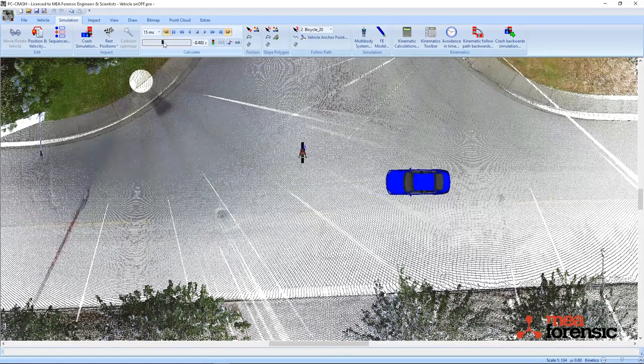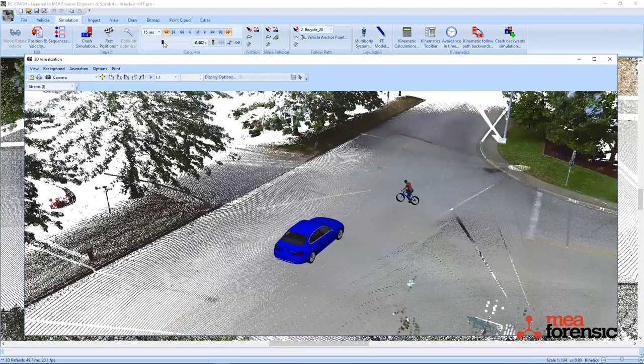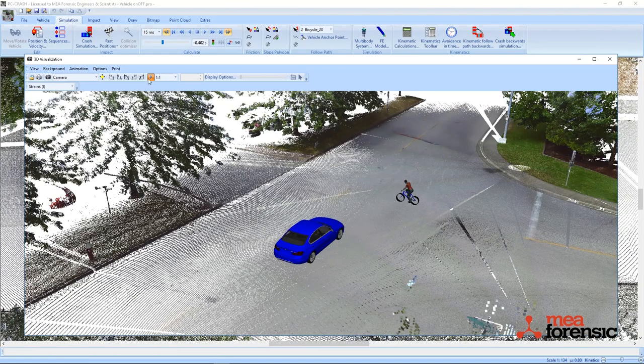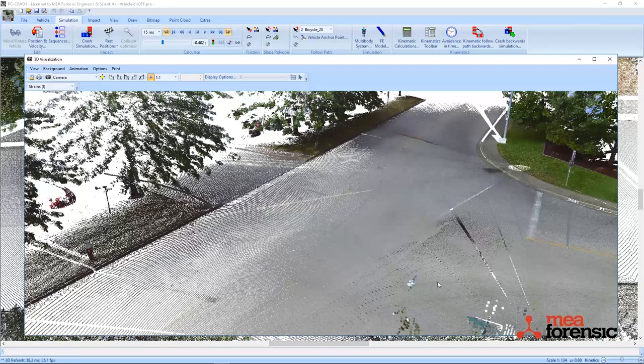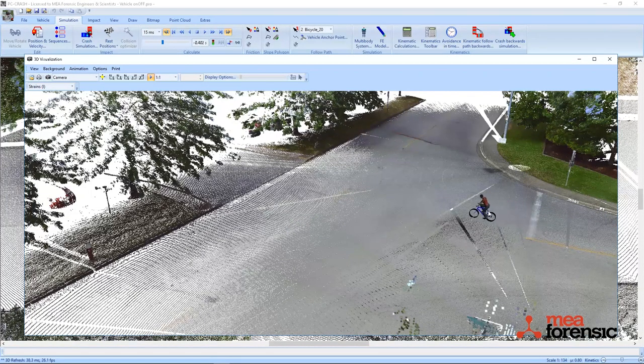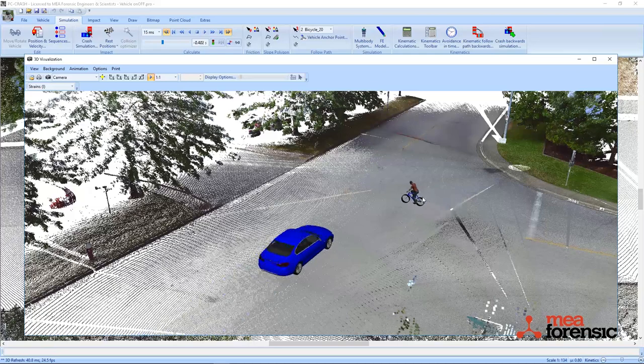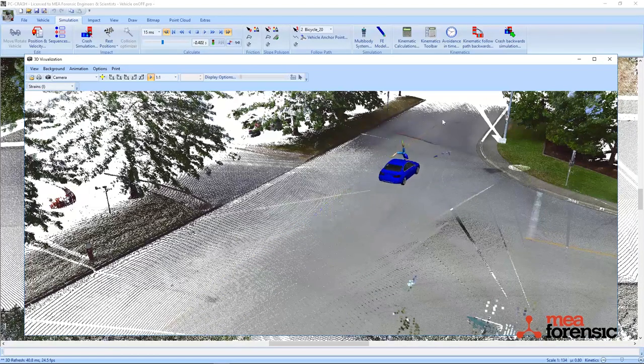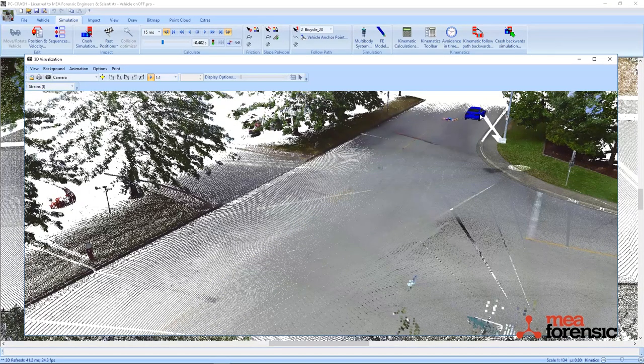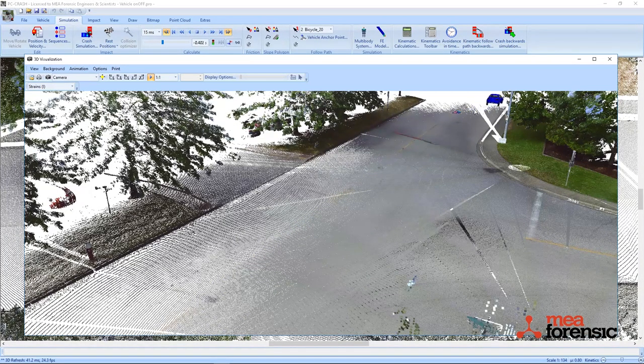This effect can also be seen in the 3D window. Here we see our non-multi-body cyclist pre-impact and our multi-body cyclist post-impact.